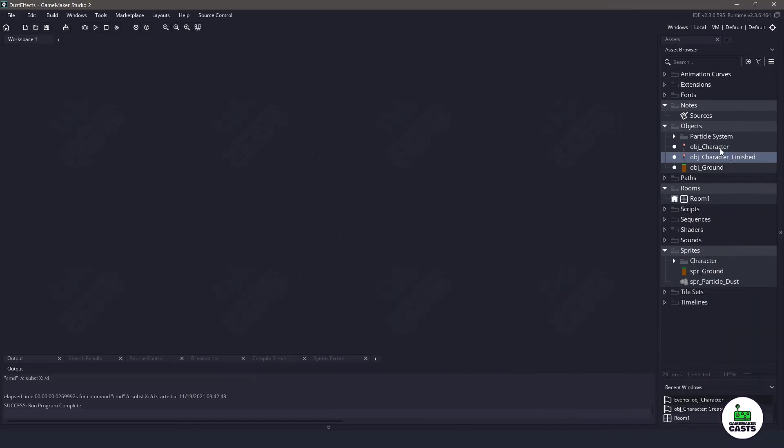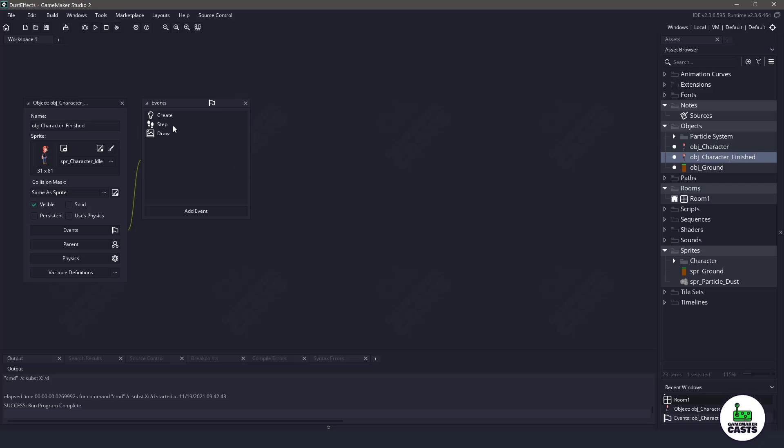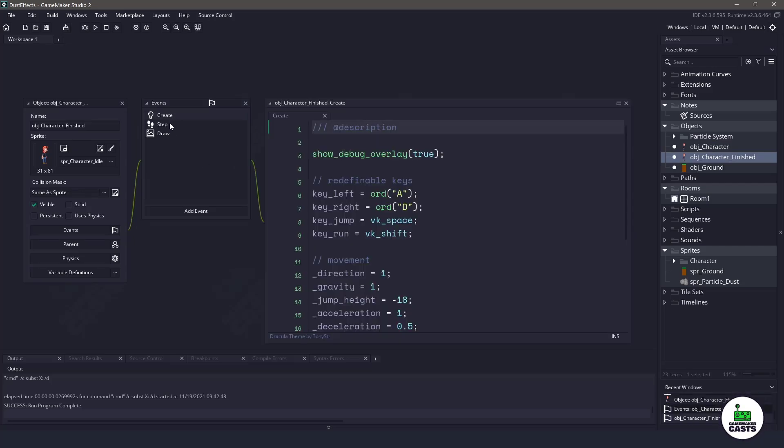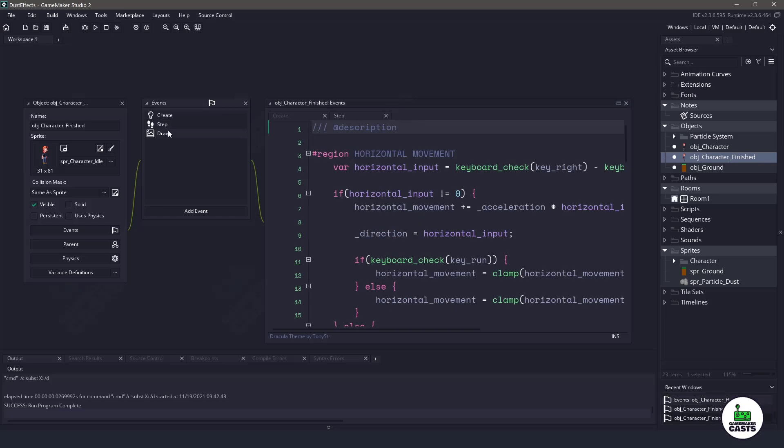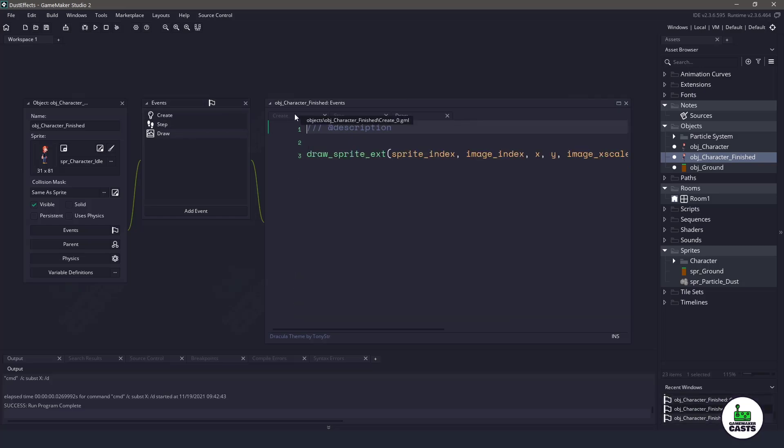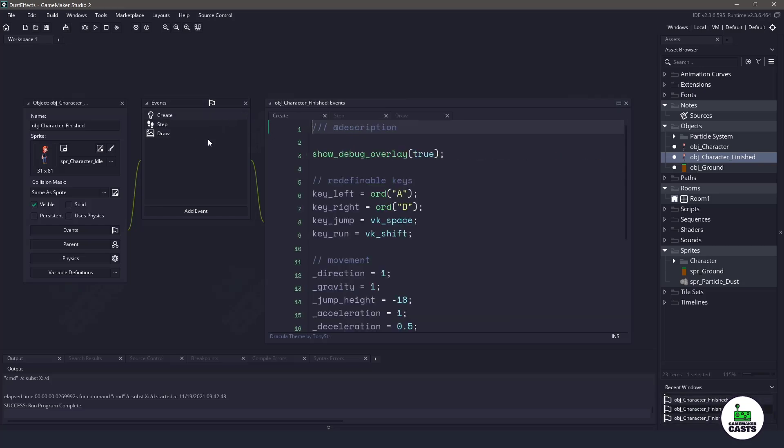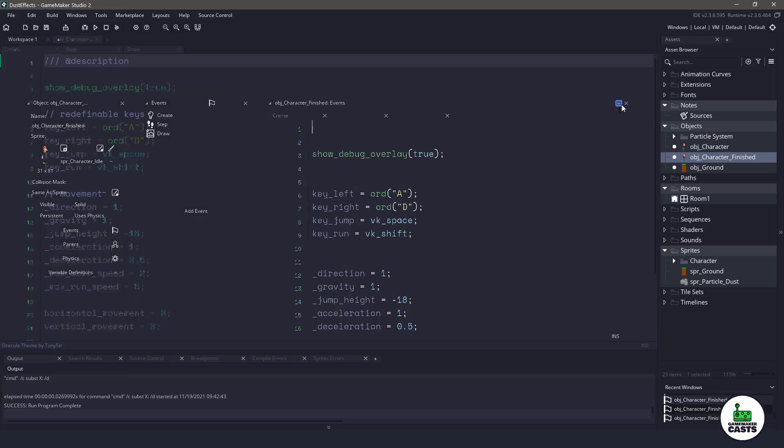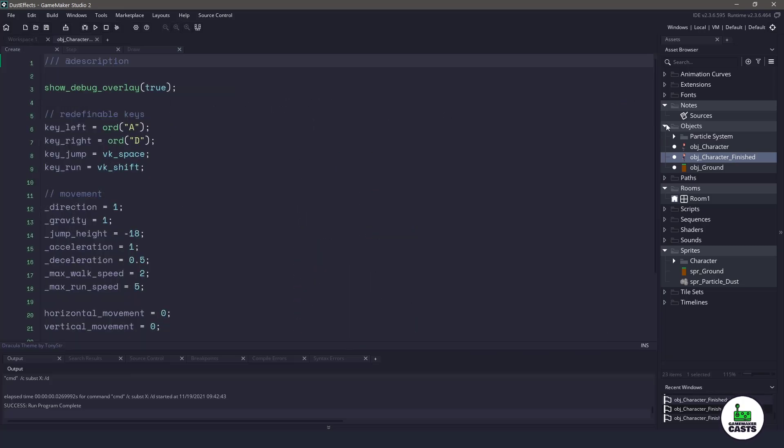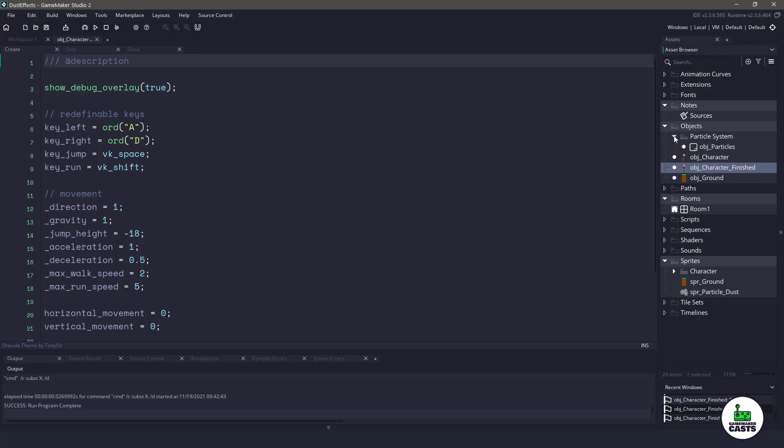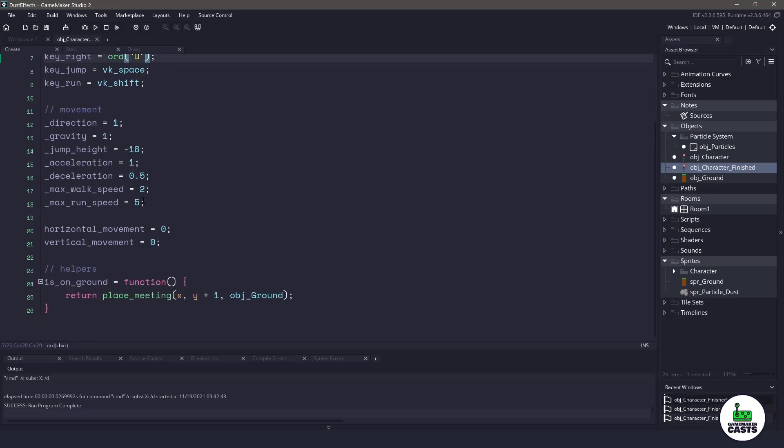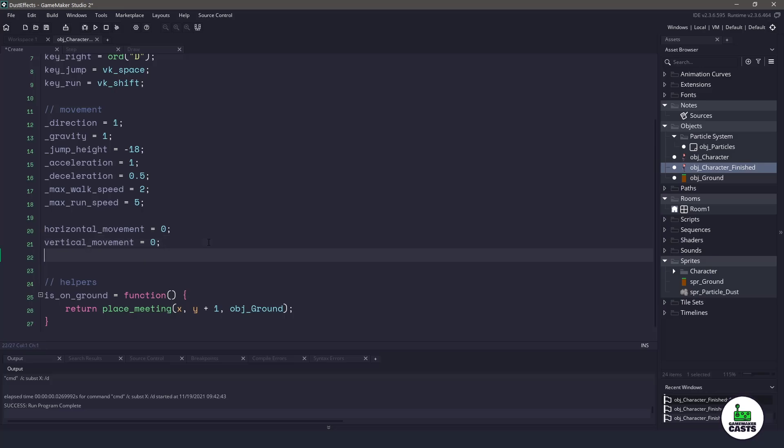And when we download the project, we'll have something like this where we have an original character and a finished character. Now this character isn't actually finished but I'm gonna separate the two. So we have a create, we have a step and a draw event and I'm not gonna go into each one but basically in the create event, we're gonna need to instantiate a particle system that follows our player around. Now we'll also be using the particle system that I created and you can see we've already imported and the link will be in the description below. So to get started in the create event of the character, let's go down here to the bottom and let's actually create some particles.